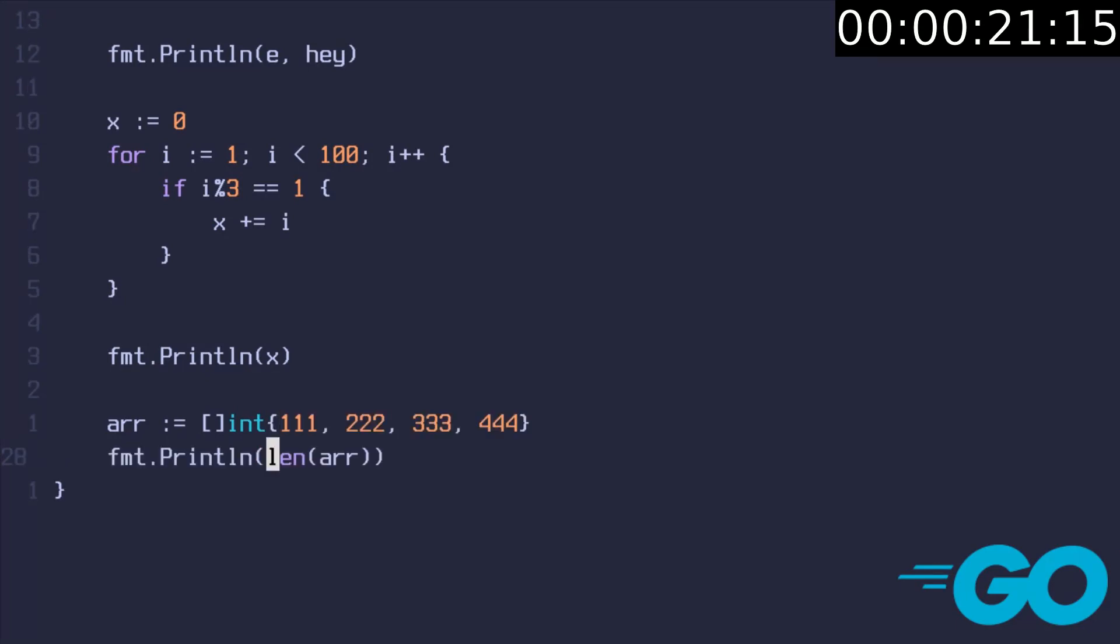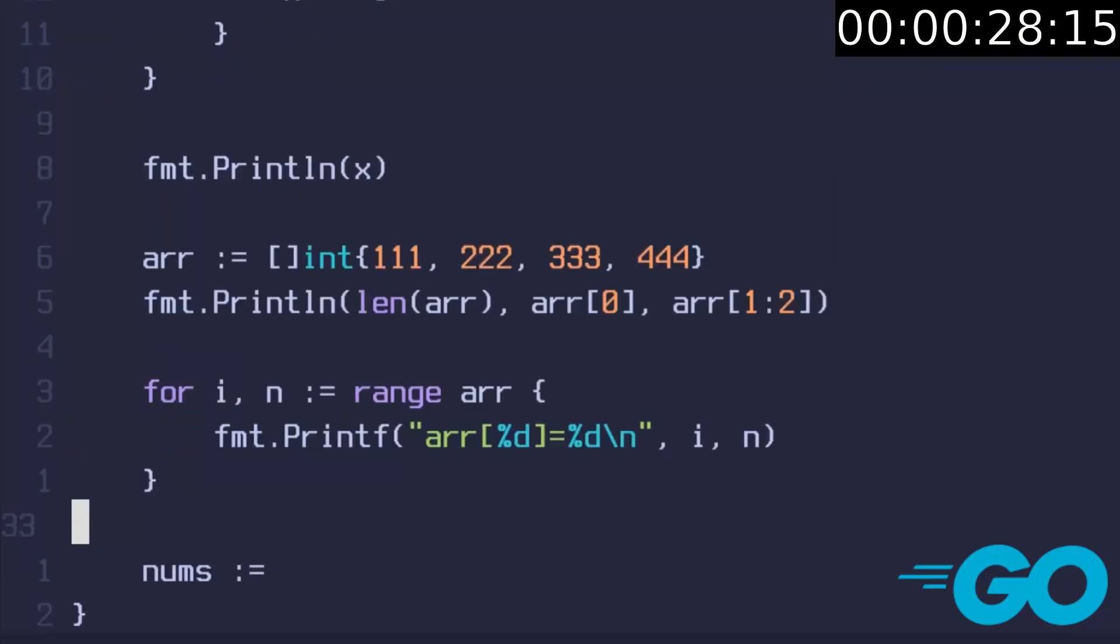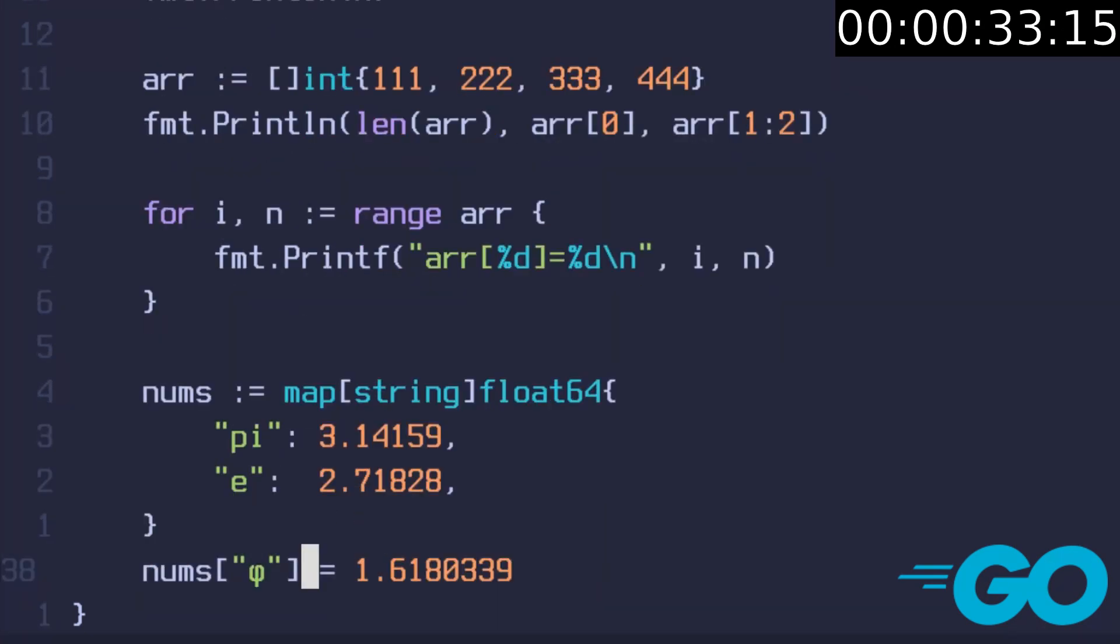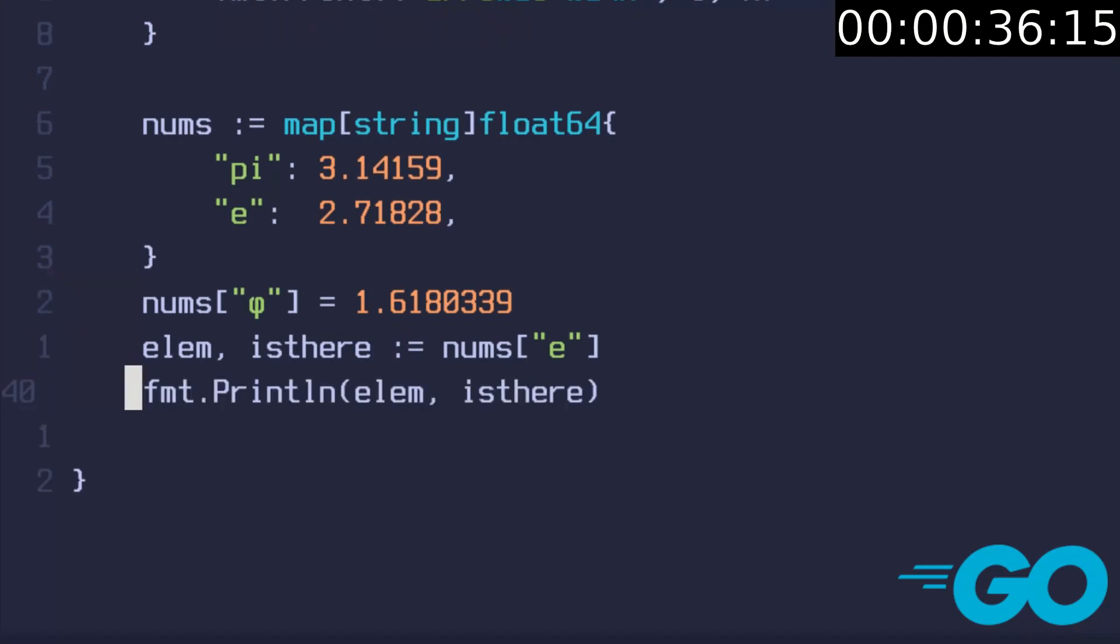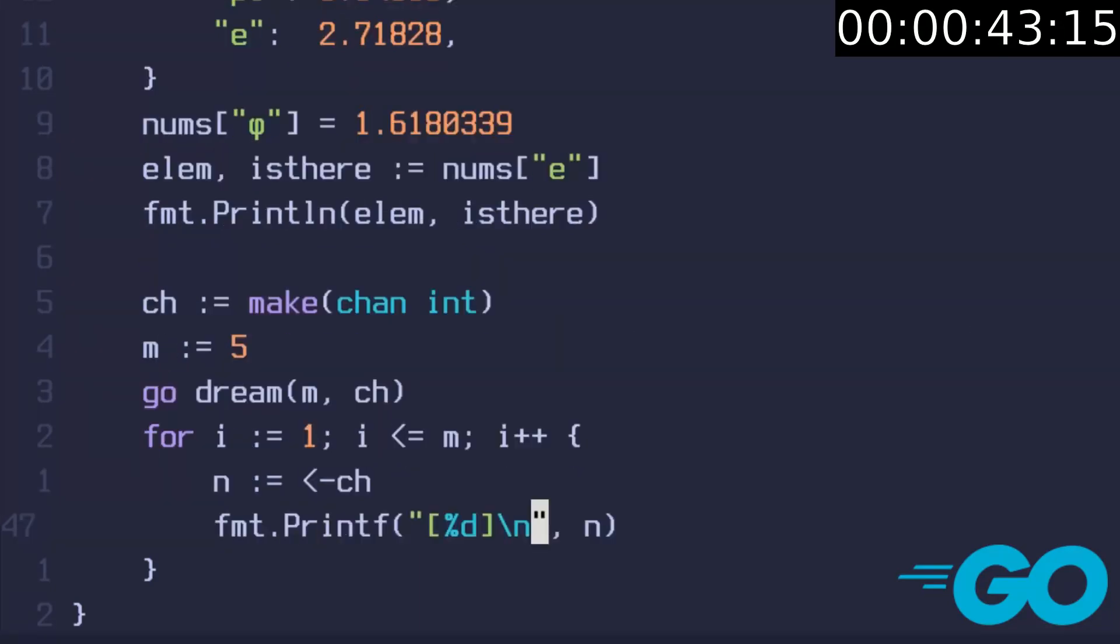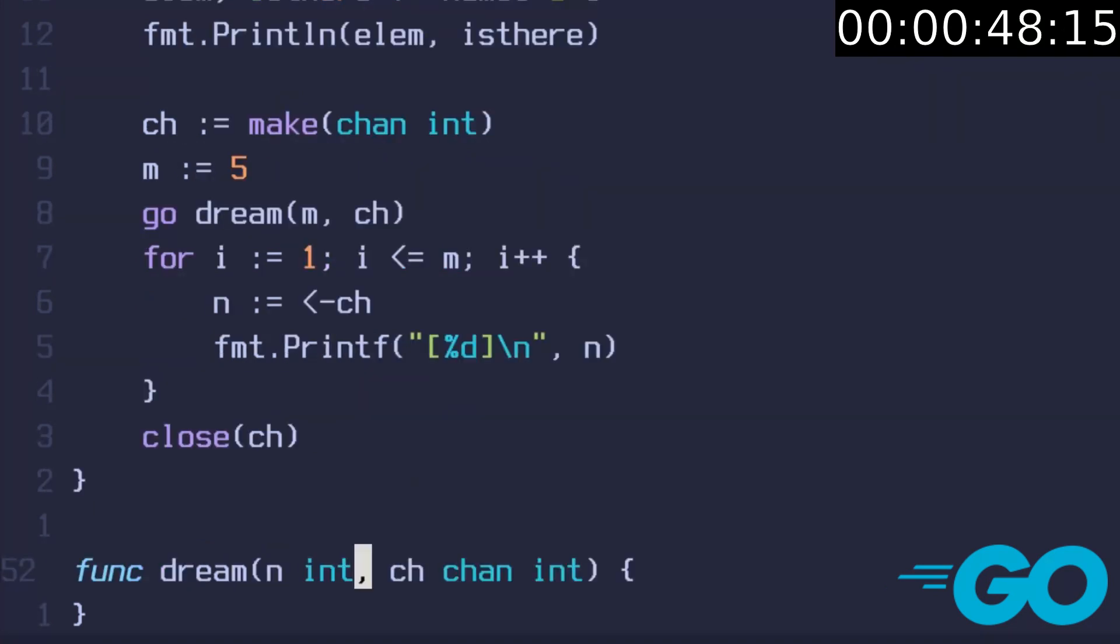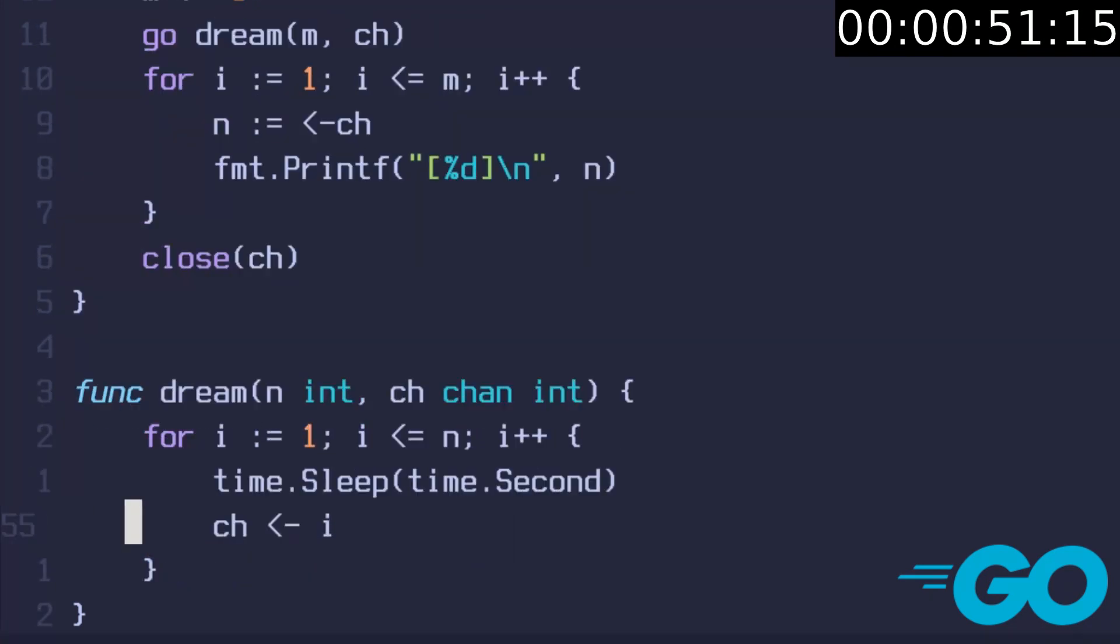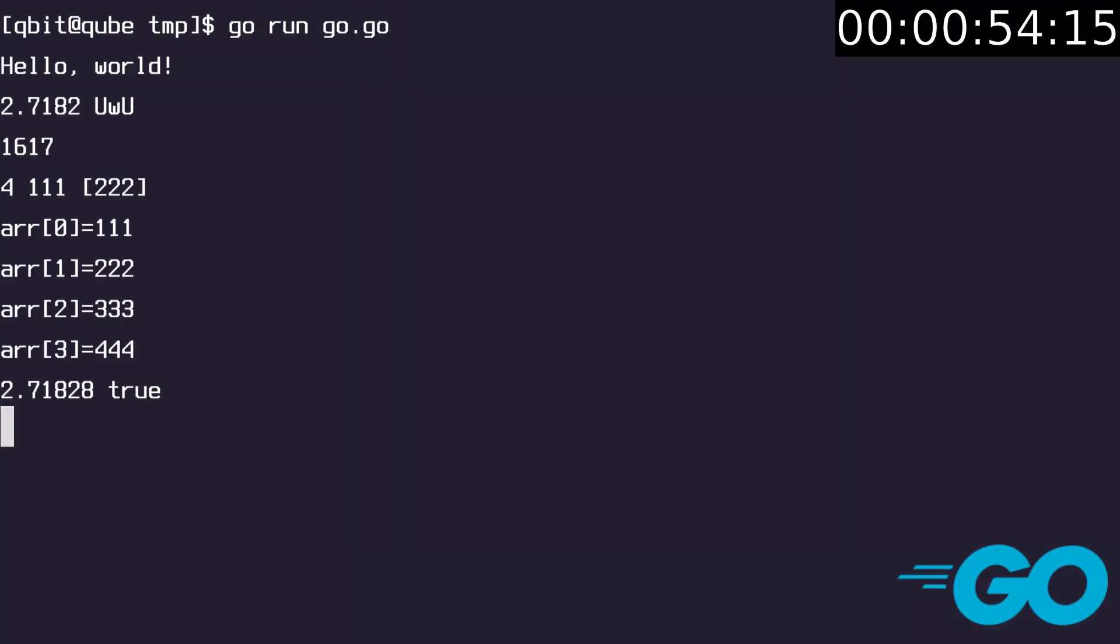Print the length of array its first element and a slice. Then iterate over array and print element number and the element using printf function. Create a map from string to float and put some values in it. Get an element and check if it is present. Then make an integer channel. Declare a variable and call a function as a go routine. In a for loop retrieve values from the channel and print them. Then close the channel. Now write dream function which slips and writes to the channel in a for loop. Now just use go run command to run the file. Everything works as expected.